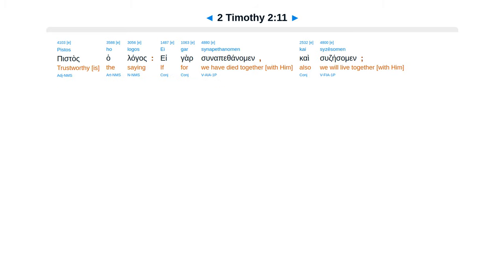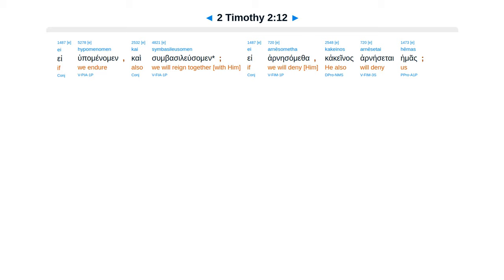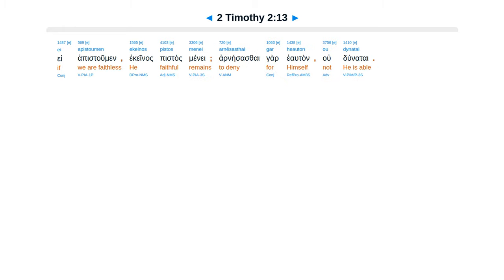Pistos ho logos: ei gar sunapethanomen, kai sudsesomen; ei hupomenomen, kai sumbasileus omen; ei arnesometha, kakeinos arnesetai hemas; ei apistomen, ekeinos pistos menei, arnesas thai gar heauton ou dunatai.